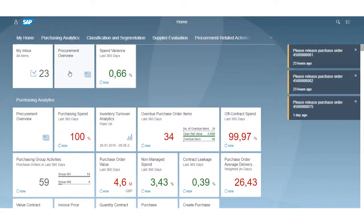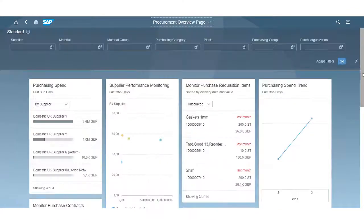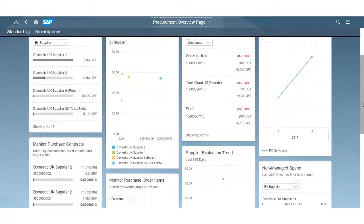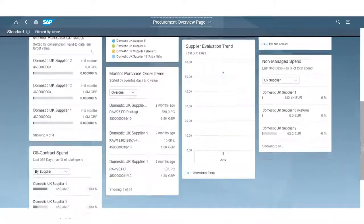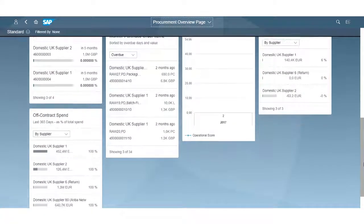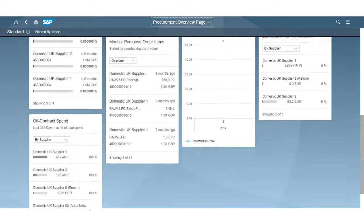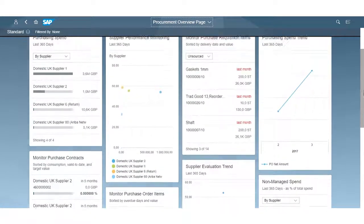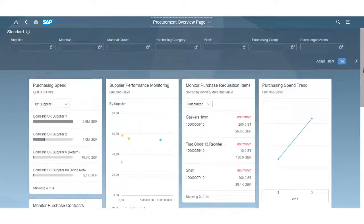I can access the overview page from here, which provides you with a quick overview of what needs your attention in the form of cards. From here I can drill down into the transactions right from the analysis I'm looking at — a combination of analytics and transactions all in one screen.